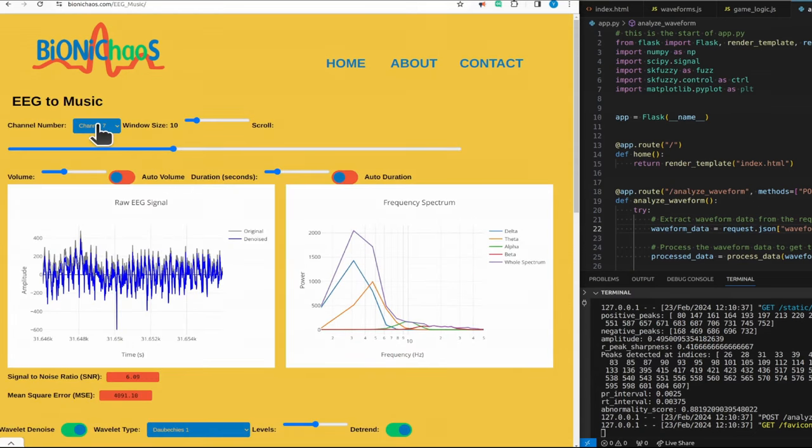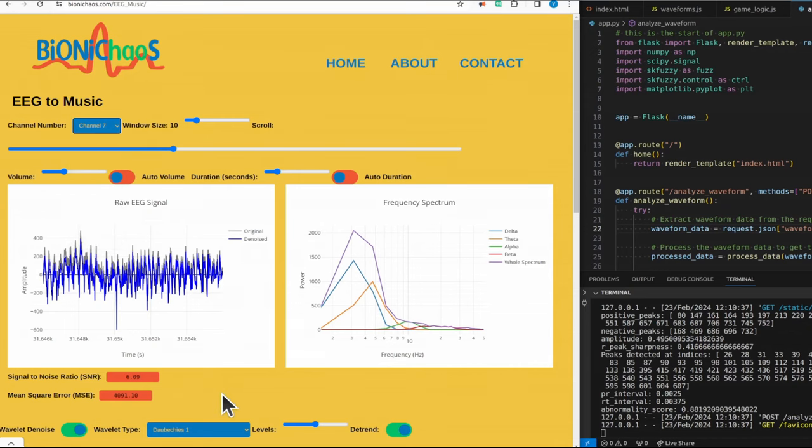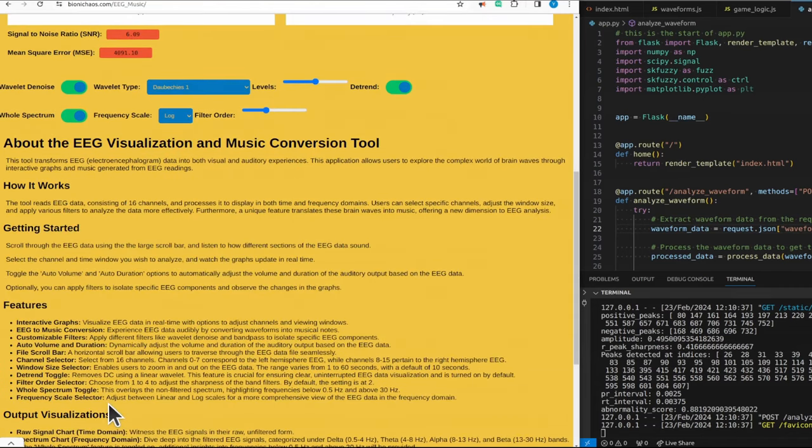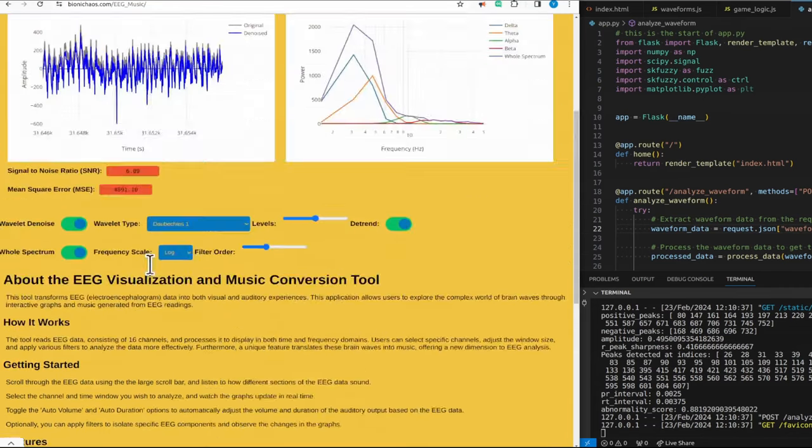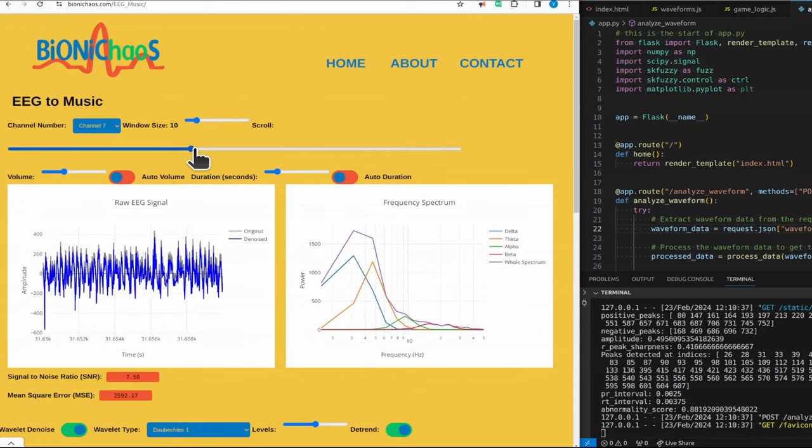So this one you can select the channel. It's a 16 channel, the data is from an IEEG Neurovista device. There's a link there, you can get the data yourself too or just use this tool.